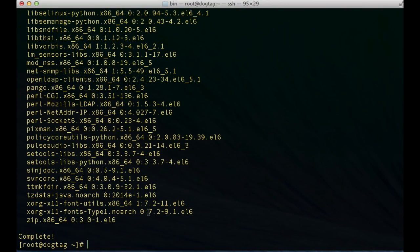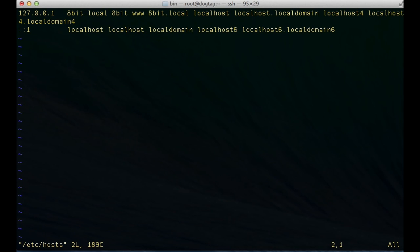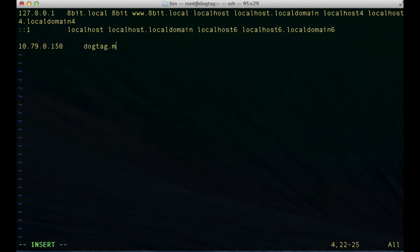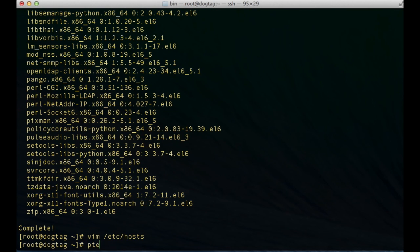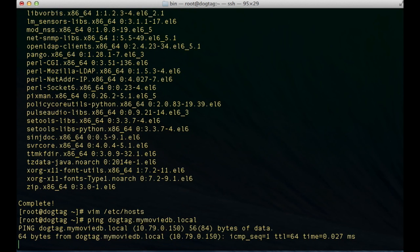Once that completes, the next thing we need to do before we run the installer or the configuration script is make sure that the directory server is going to be able to identify itself. The way I'm going to do that is edit my /etc/hosts file and put in an entry that's going to identify the IP address to the hostname that we just set up, which is going to be dogtag.mymoviedb.local. I'll save that and test it — ping dogtag.mymoviedb.local. Okay, we are resolving correctly.